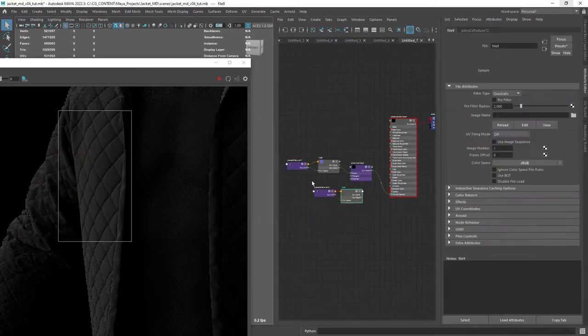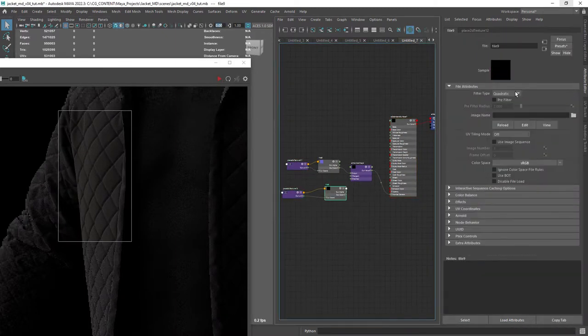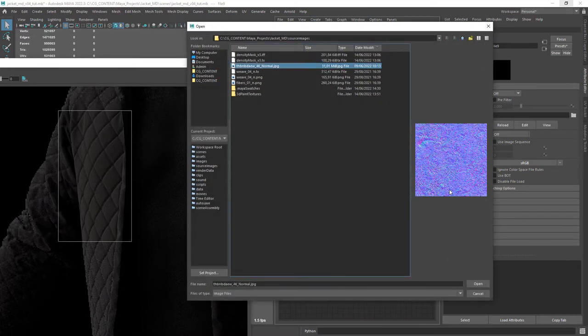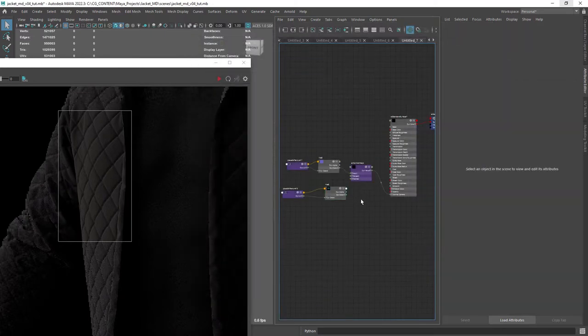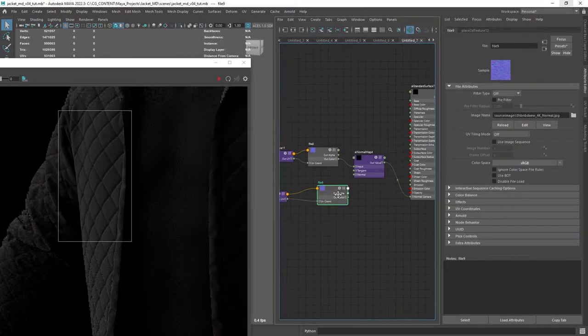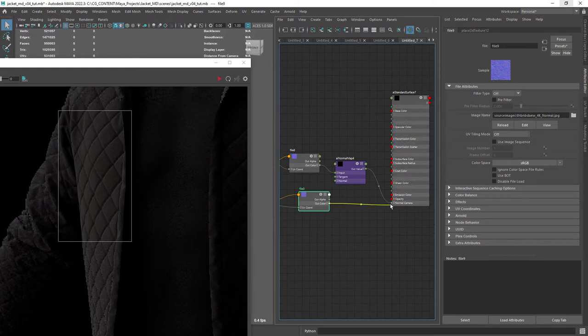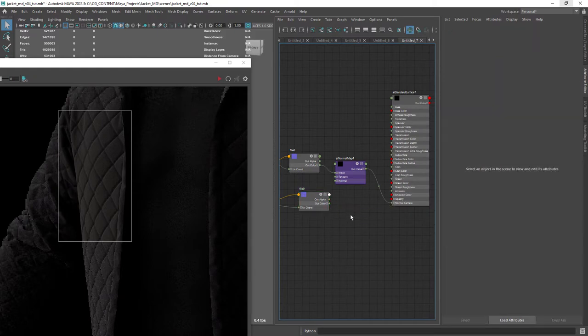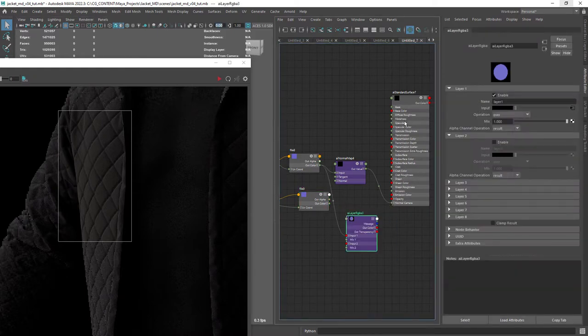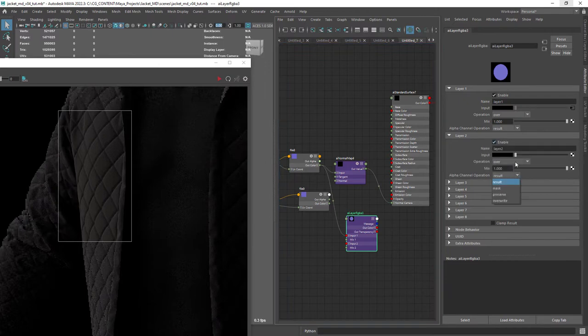Okay, importing a new normal map to break the repetitive pattern a bit and add some details. In order to blend the two normal maps we create a layer RGB node and change the blending mode to normal map.